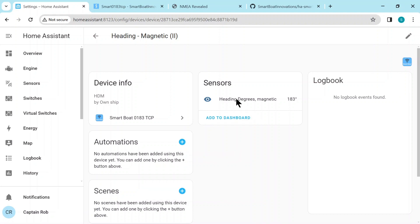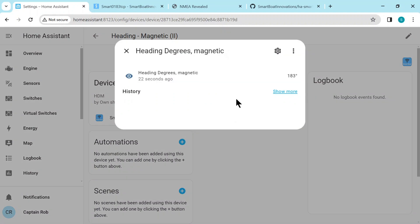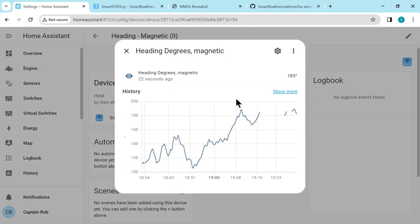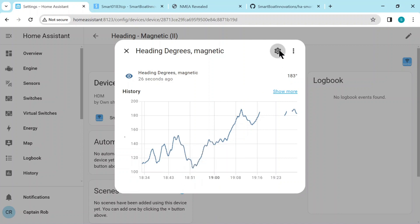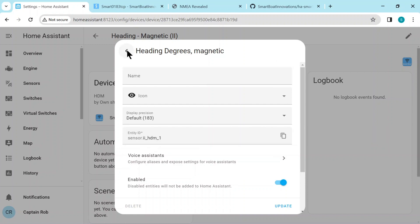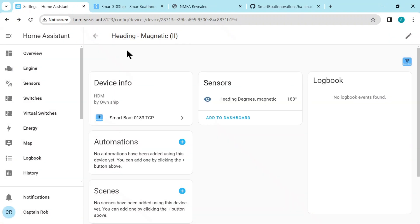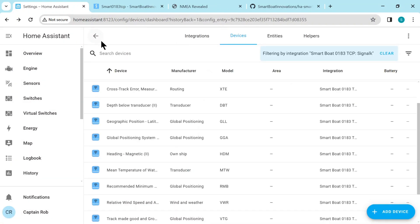If you click on that, you can already see the history. If you click on the settings, you can see the sensor name. It's created HTM, which says it's the first field of the HTM sentence.